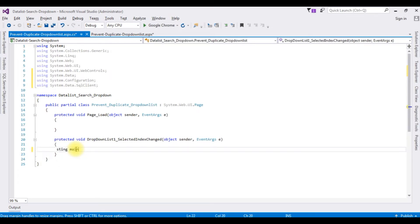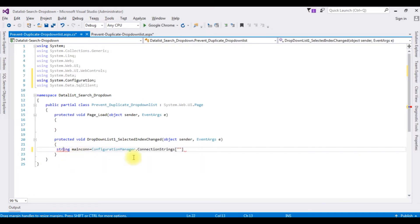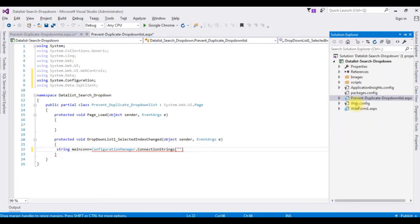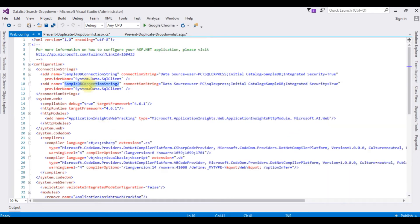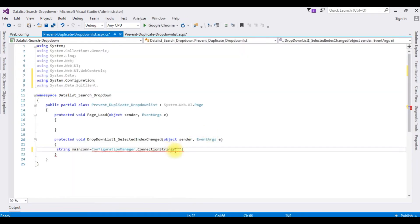The connection string — mainCon is equals to ConfigurationManager.ConnectionStrings. The connection string I have already added in the web.config file. Go to Solution Explorer, open the web.config file, and SampleDB connection string — I am copying that and pasting it here as dot ConnectionString.